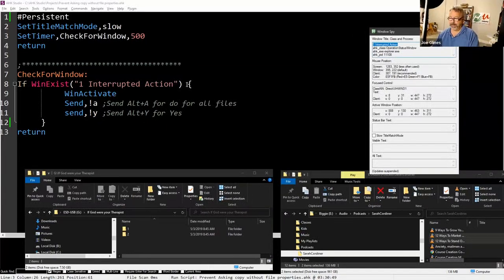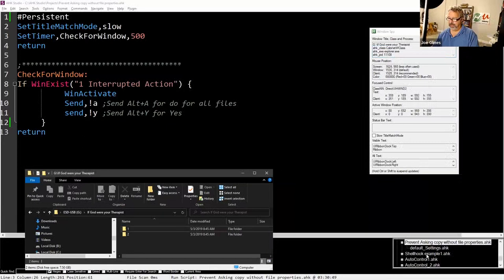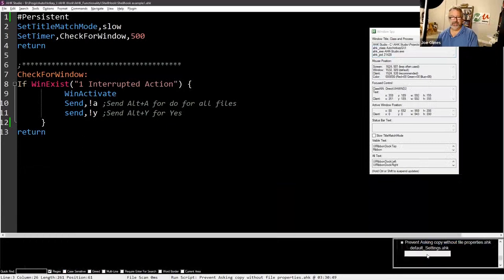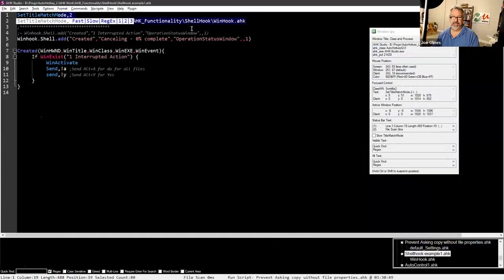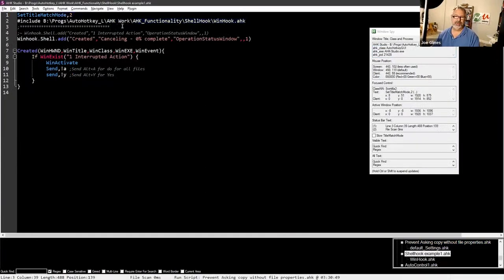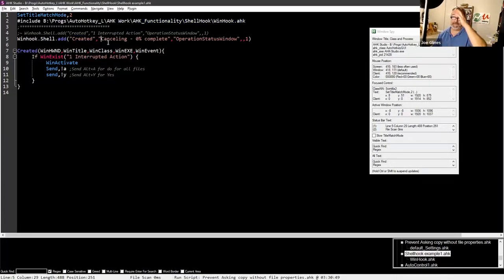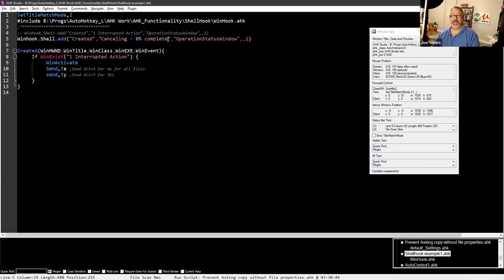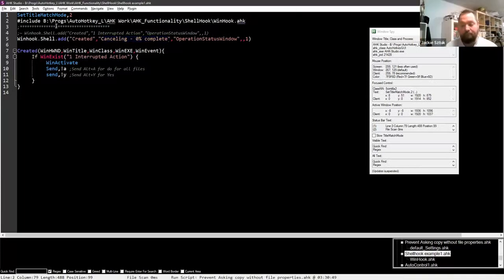The other — the shell hooks example. This WinHook is a class that's not tiny, but it's in another file so it looks a little shorter than it really is. We're going off the 'created' event, so we're watching for this window. Interestingly, this is not 'one interrupted action' — it's 'canceling zero percent.' And what was interesting was the class — Jackie, do you remember who the author is of WinHook? Not right now. Fanatic Guru.